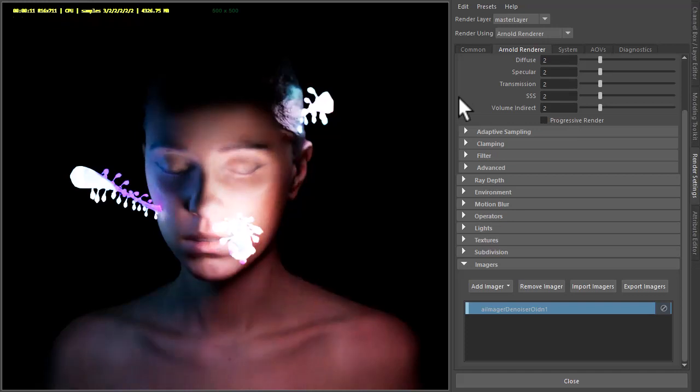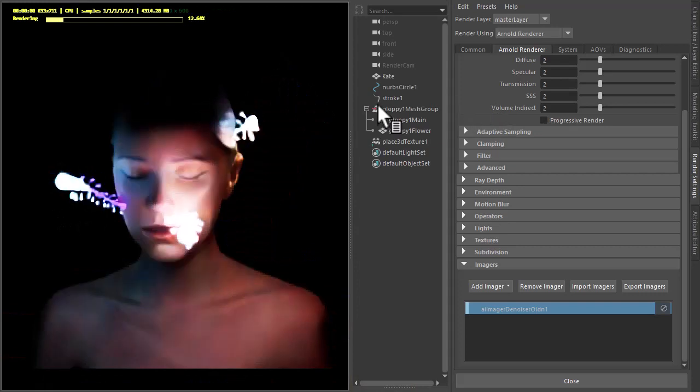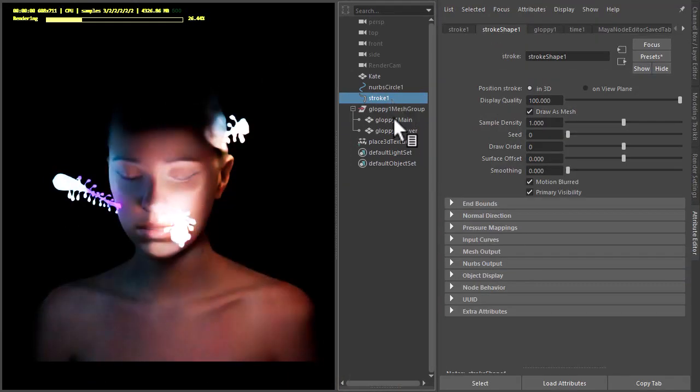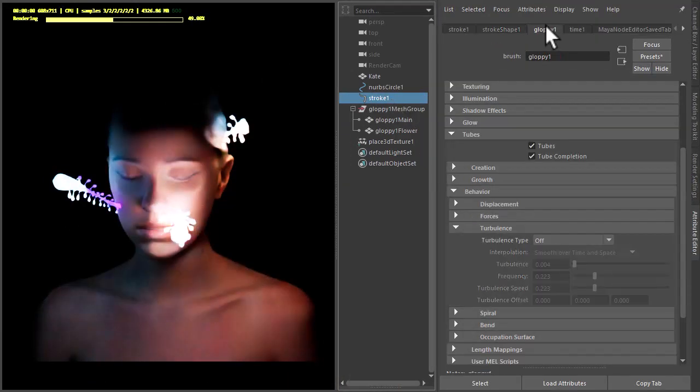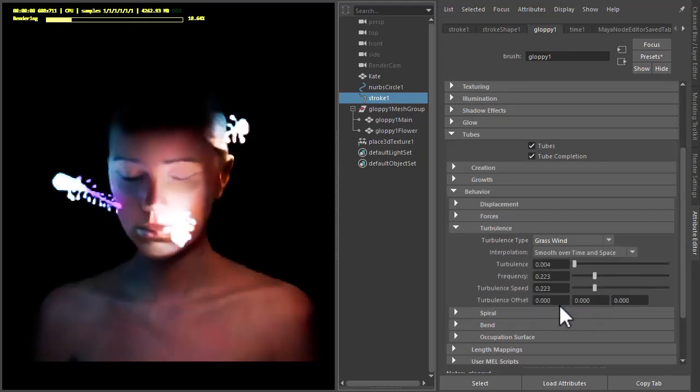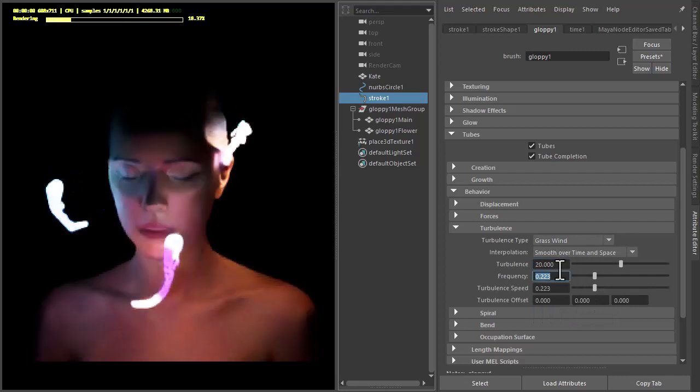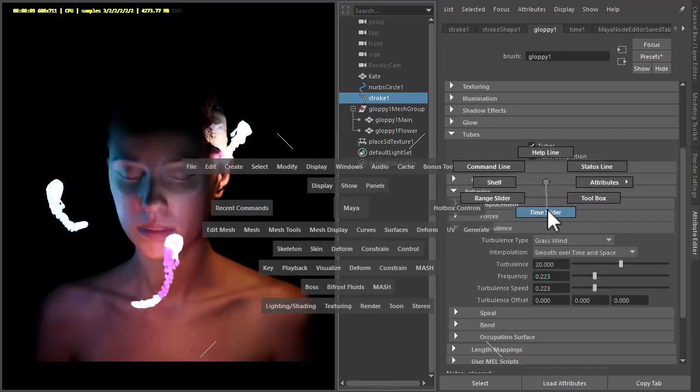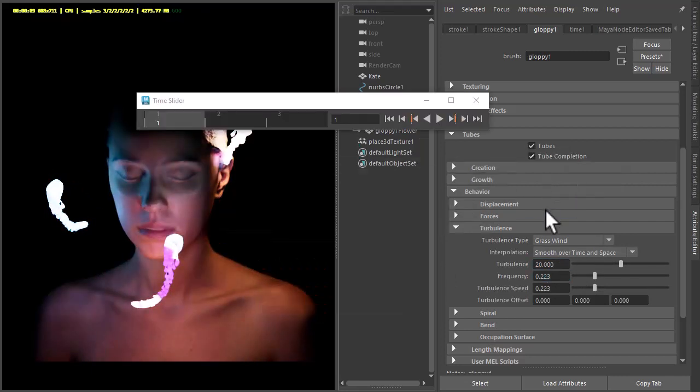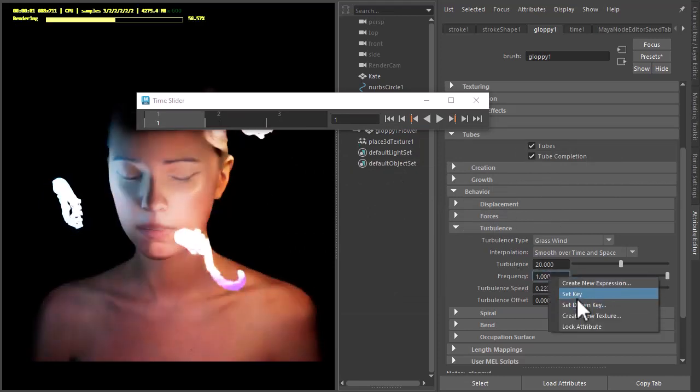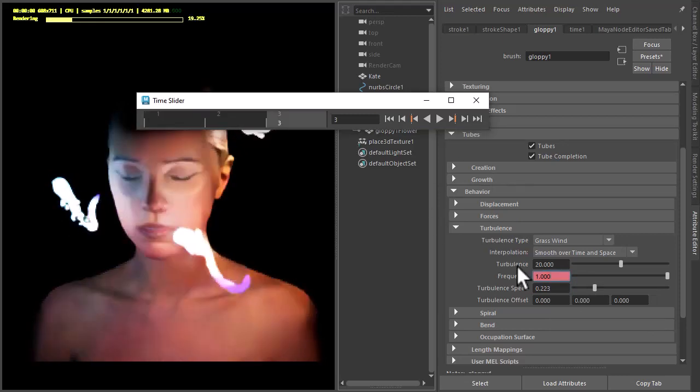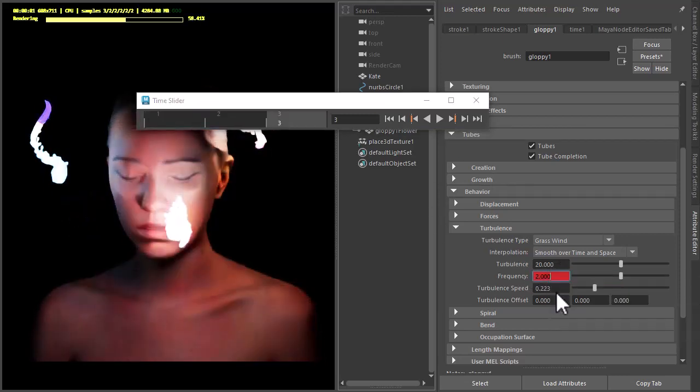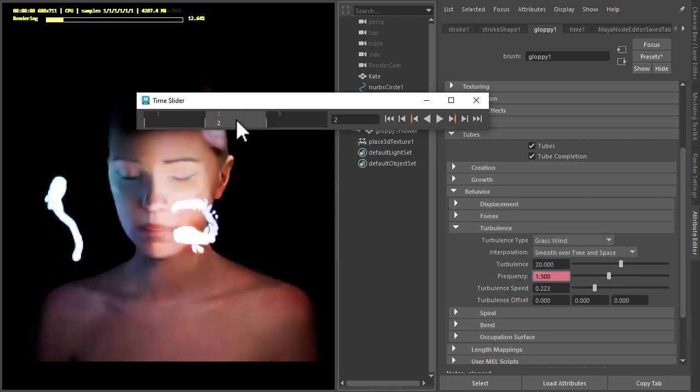So now we just apply some motion to the paint effects brush. If you select the paint effects brush, go to the gloppy turbulence type, we use grasswind. Increase the turbulence quite high. So we're going to set some keyframes for the turbulence frequency. Set that to one, set a keyframe in frame three, set another keyframe so that we've got some movement between frames.